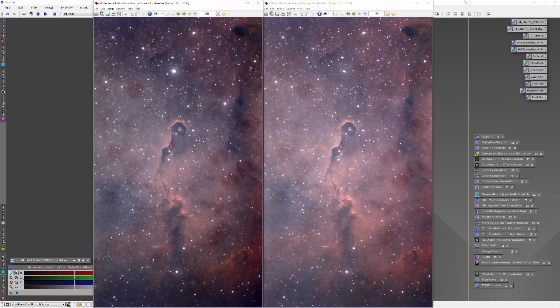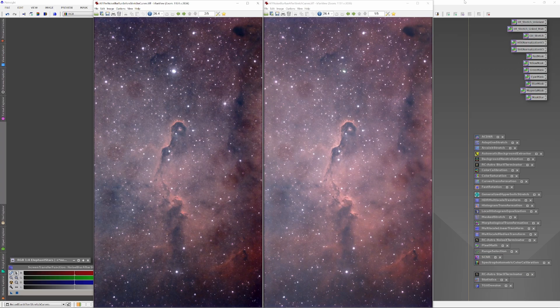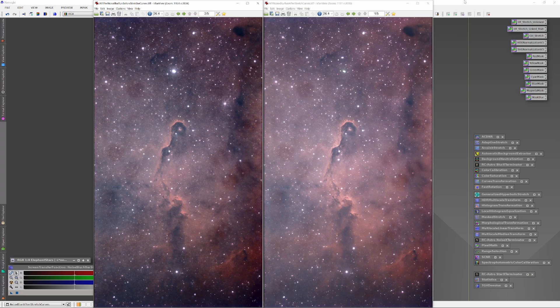And here we are, the finished images. On the left, you see the results of running Blur and Noise Exterminator before stretching the histogram and adjusting the curves. On the right, you see the results of running Blur and Noise Exterminators after stretching the histogram and adjusting the curves.